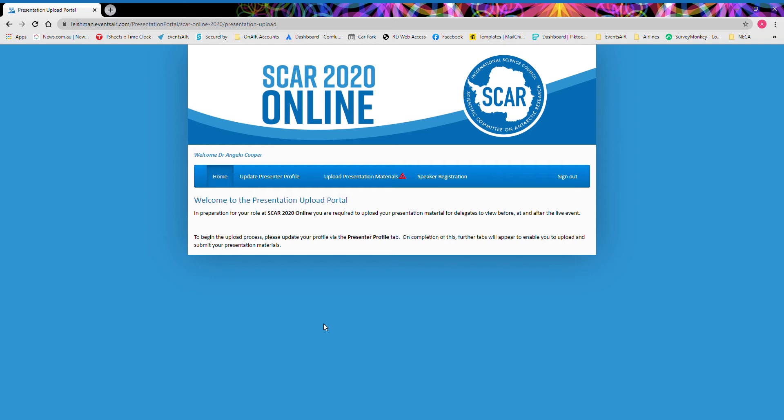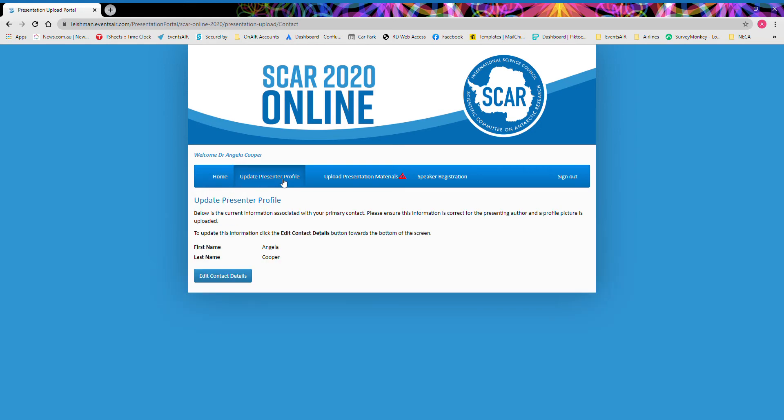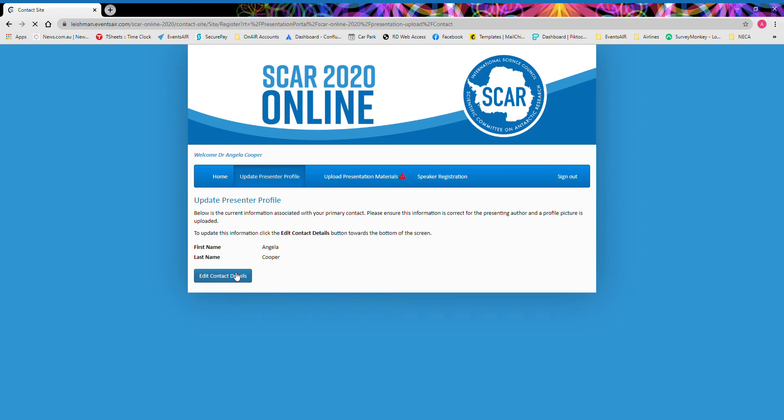From the link received in your email, you will first arrive here on the homepage. The first thing that you will need to do is enter the update presenter profile. From here, make sure that the presenter details match your account and then edit the contact details to open up the full site.